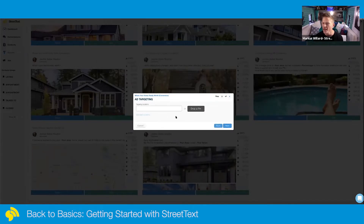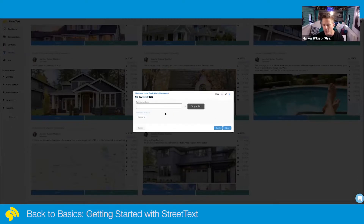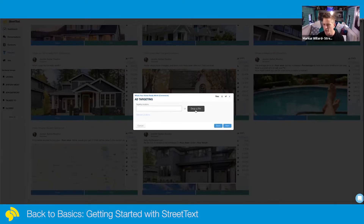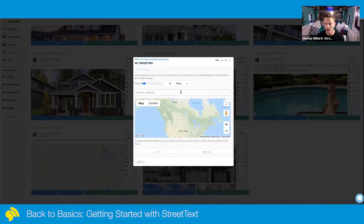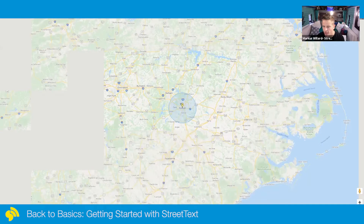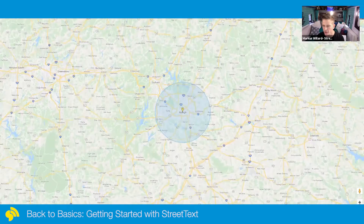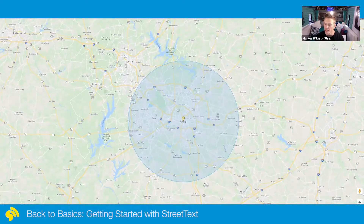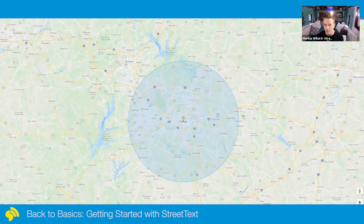Once you click Next, it's ad targeting. A lot of you might just type in 'Raleigh' and choose it, not knowing that 15 miles is automatically set around that. We say don't do it like that, because you can't see what 15 miles looks like. Instead, use the 'Drop a Pin' feature and toggle to full screen to get clear on the boundaries — north, south, east, and west.